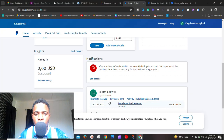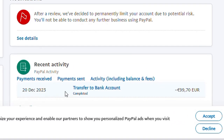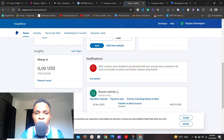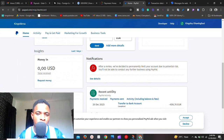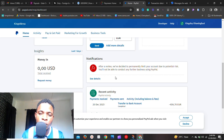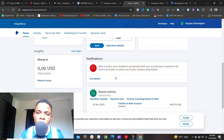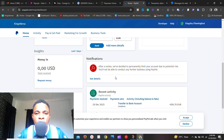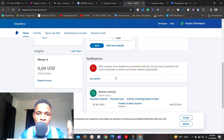I've been able to withdraw money out of several limited PayPal accounts. As you can see here, this is the one I did recently on the 20th of December. I'm going to show you exactly how you can withdraw money from a permanently limited PayPal account. I've done a video showing you how to create a PayPal account that works — one you can actually send and receive funds with.